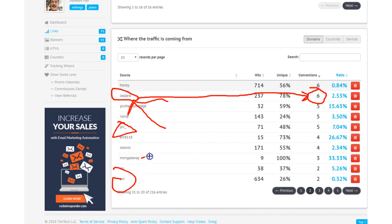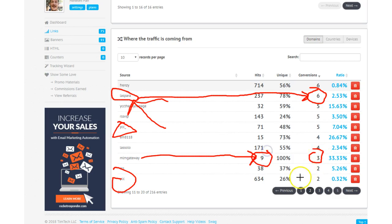Oh, one more I want to show you. MLMGateway.com. I've got nine clicks and three conversions. They have a little advertising program in there, and I keep meaning to circle back and add that too.